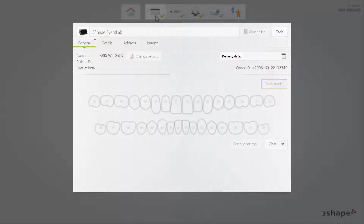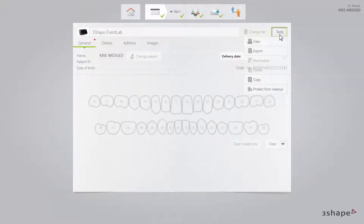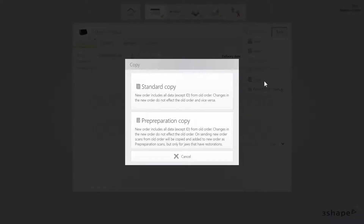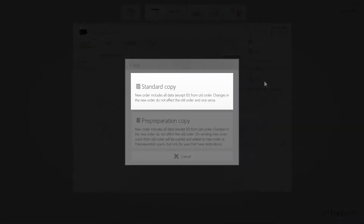Once in the order form window, to create a pre-preparation copy, click on the Tools button and then click Copy. There are two options in the copy window. The standard copy includes all data from the old order, apart from the order ID, which will be different. All modifications done to the new order will not have any influence on the old one.